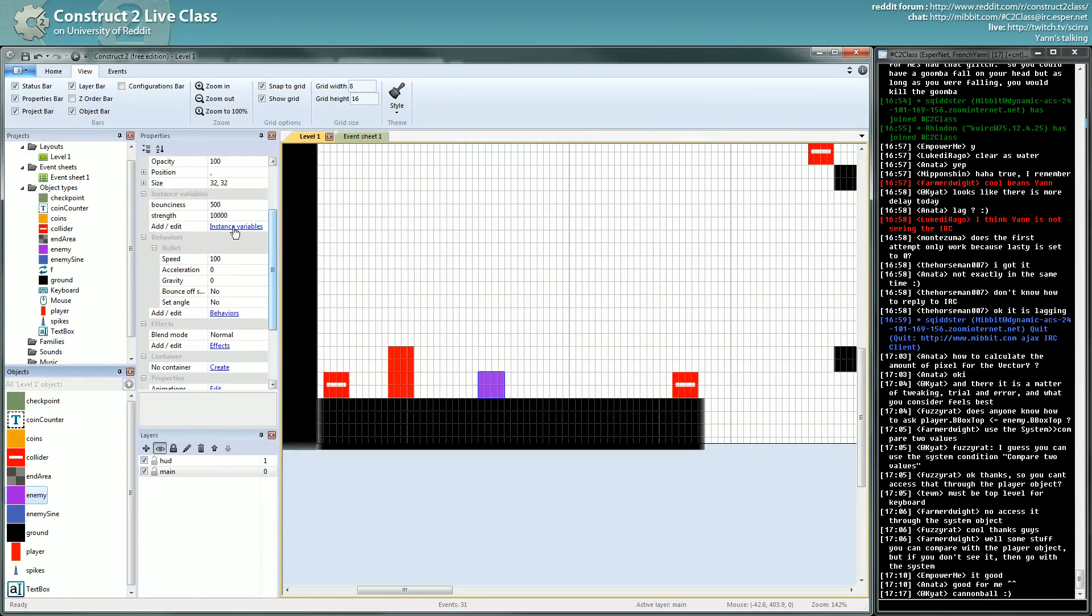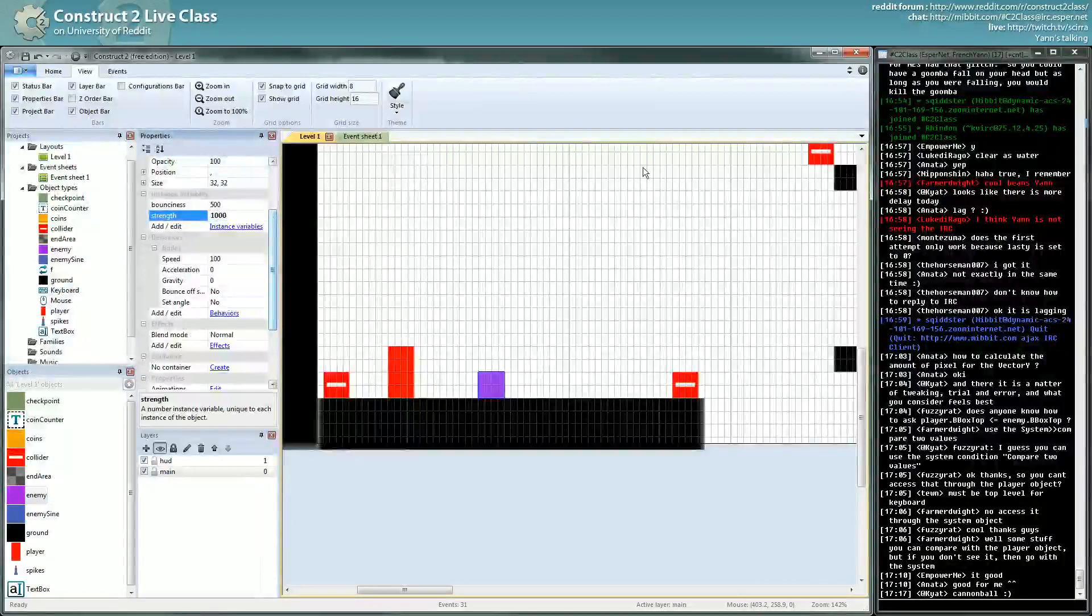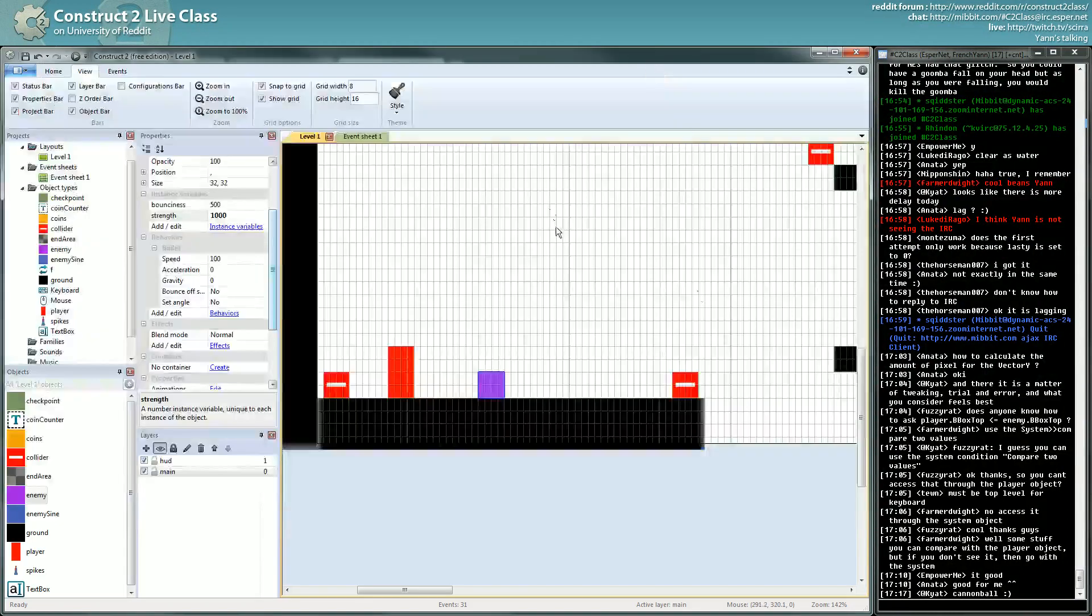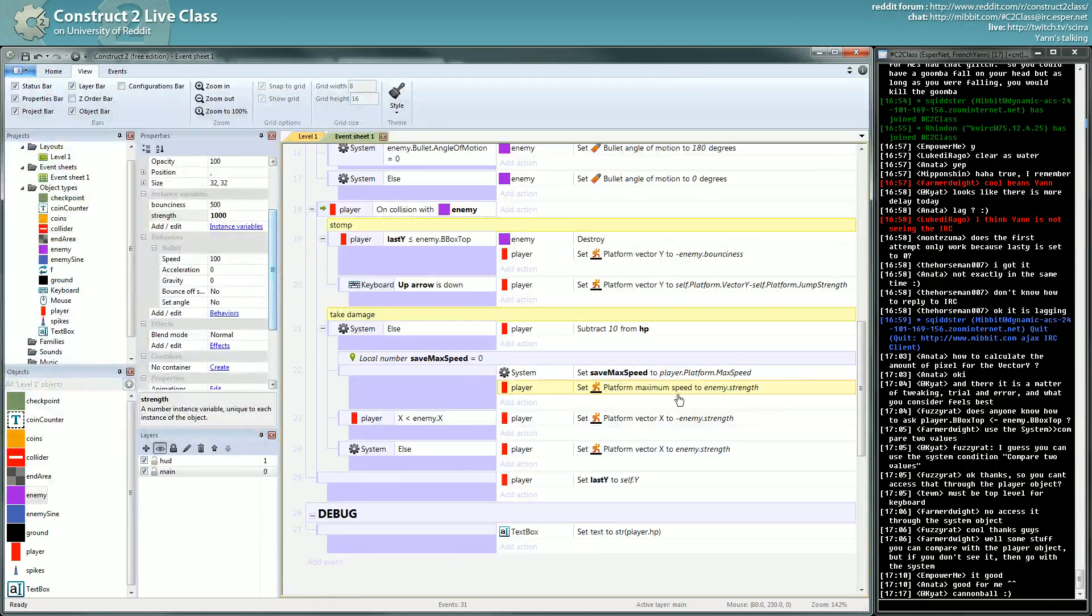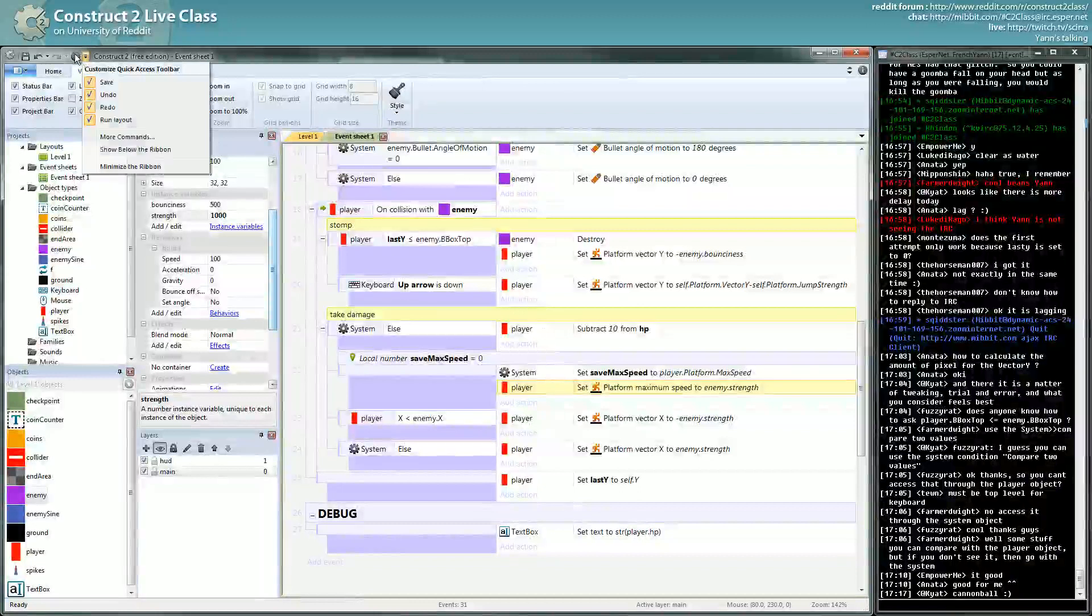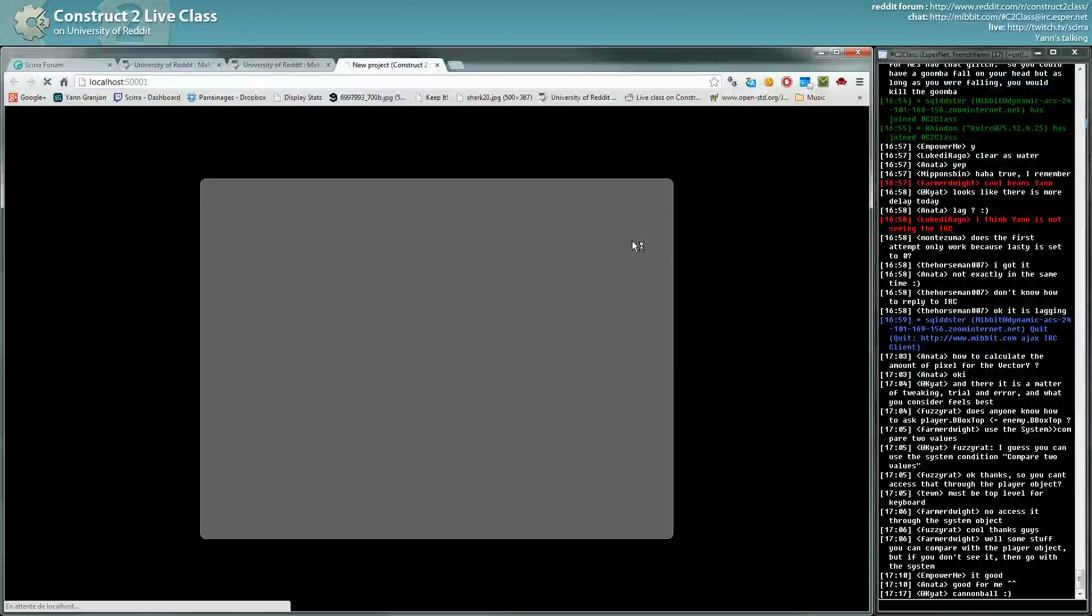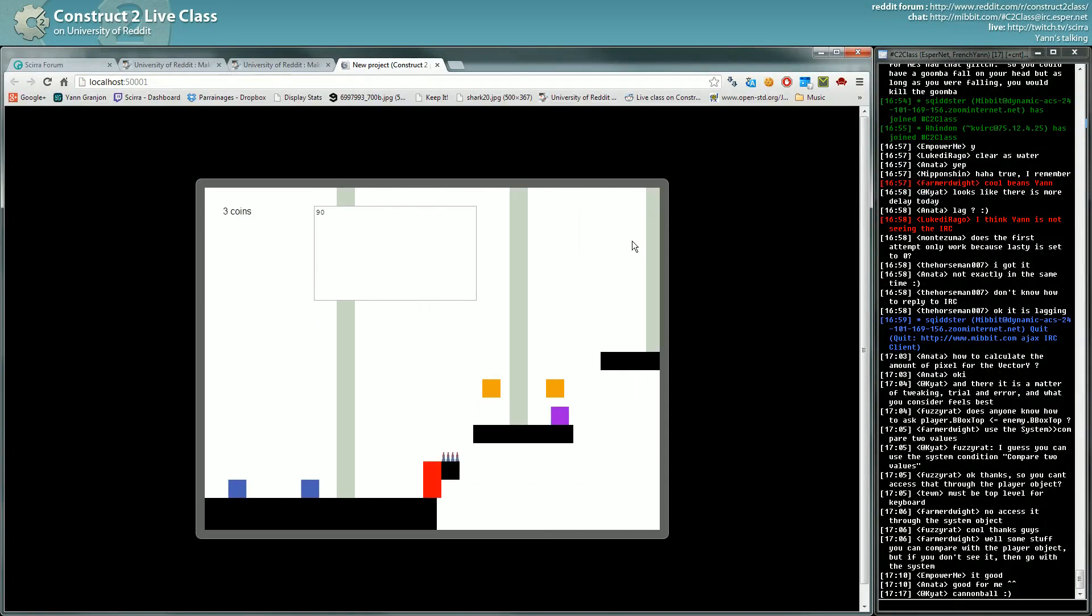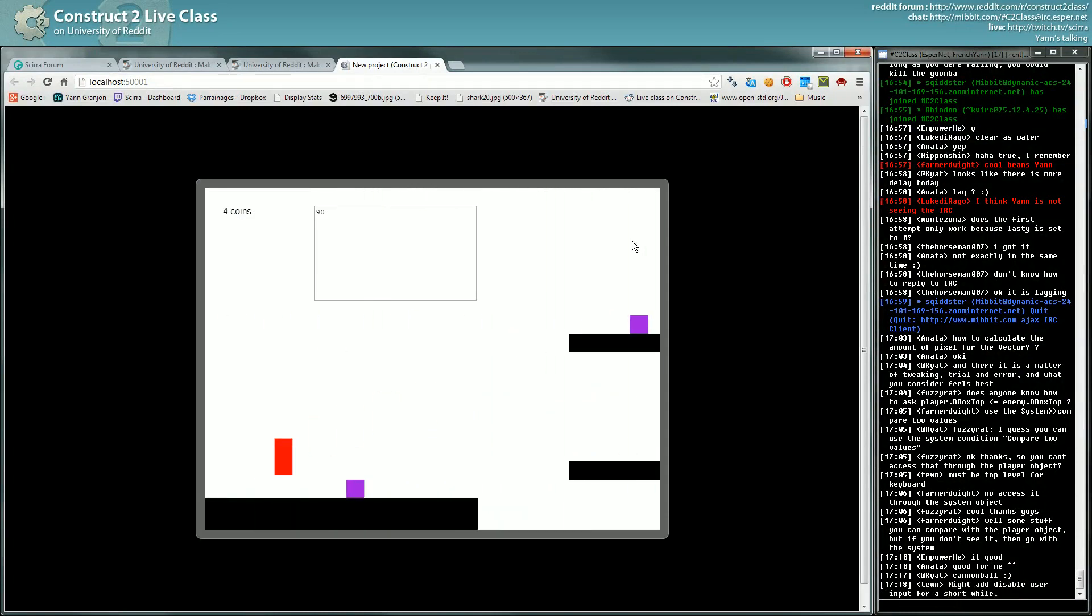It becomes a bullet, so yeah. Cannonball, exactly. So yeah, let's put it to just 1,000; it will be a lot already. And what you want to do is retrieve the max speed, else you will go to superman speed. I can't stop going super fast.